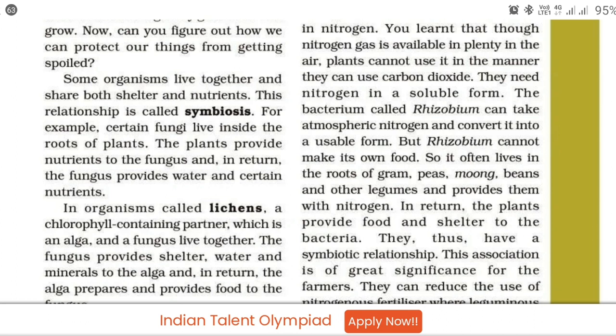For example, certain fungi live inside the roots of plants. The plants provide nutrients to the fungus, and in return the fungus provides water and certain nutrients to the plant.